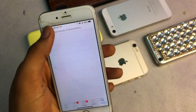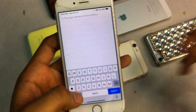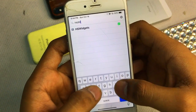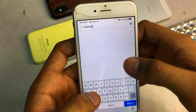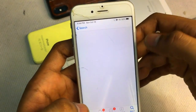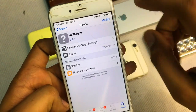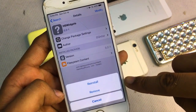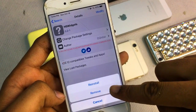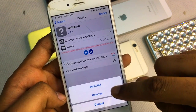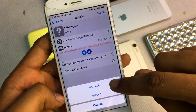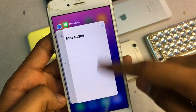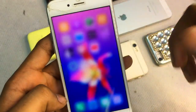Once Cydia loads completely, go to the search bar and search for 'HS Widgets'. After finding it, click on Install. Mine is showing reinstall, so I will click Remove first, then install again. After installing, click on Restart Springboard.